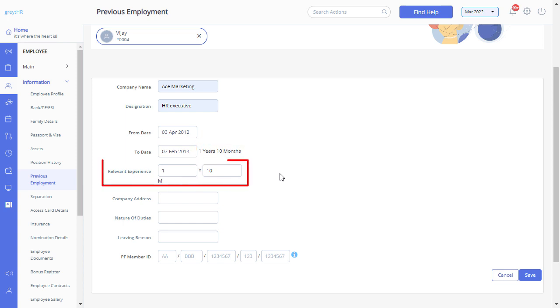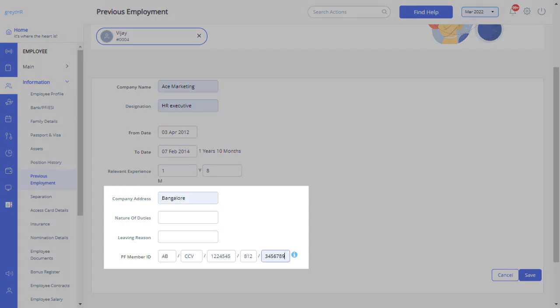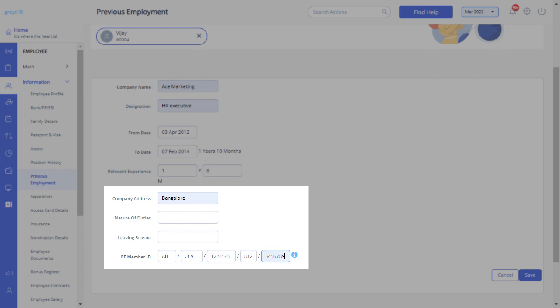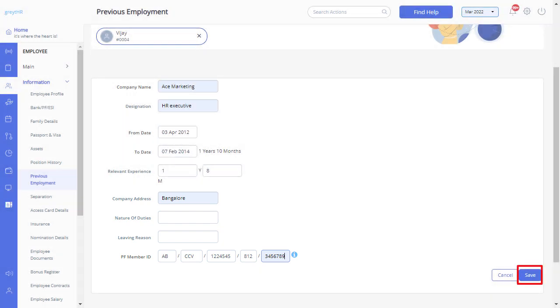You can also update the relevant experience in this section. Fill in additional details such as company address, nature of duties, etc. Click on the Save button to add the details to the database.